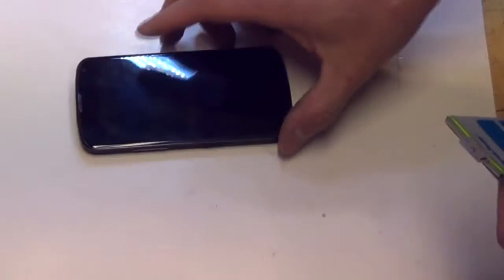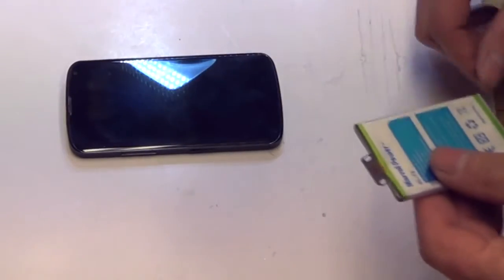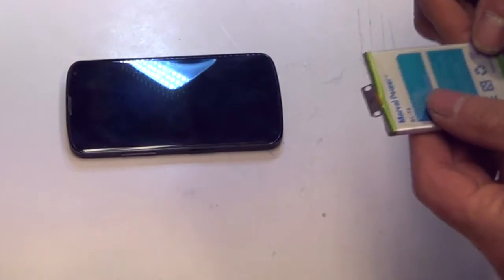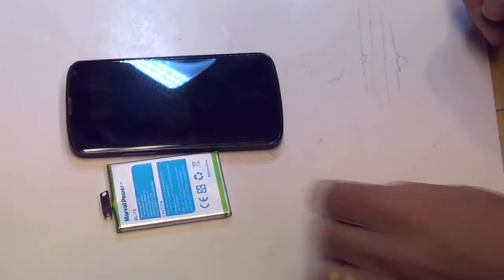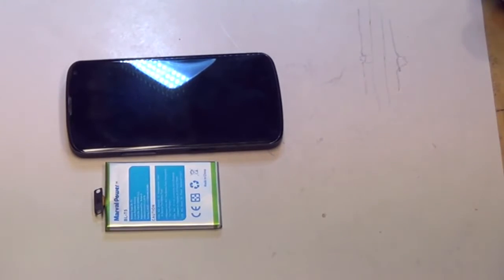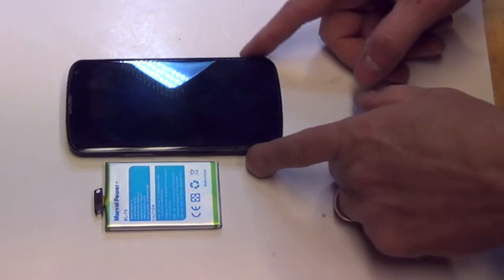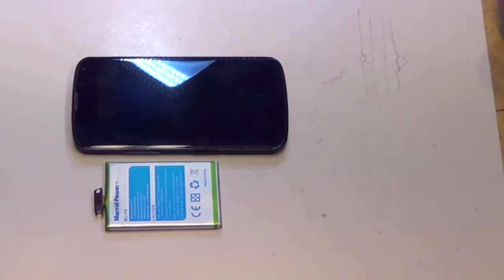So I've got a Nexus 4 phone here. The battery doesn't hold power very well, so I bought a replacement battery, pretty inexpensive, and I'm just going to show how you put in a new battery.